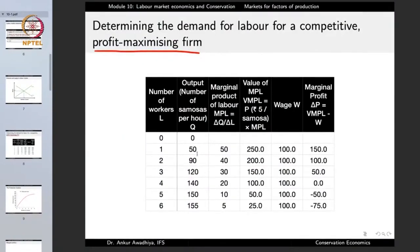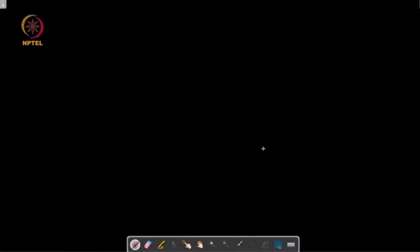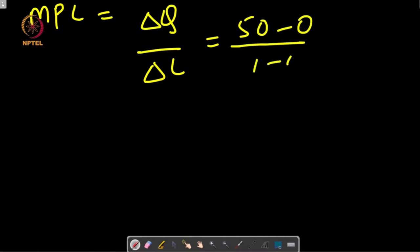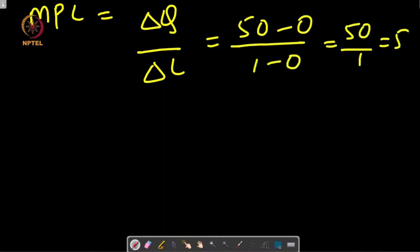From this we can compute the marginal product of the laborer. Marginal product is the change in quantity divided by the change in number of workers (ΔQ/ΔL). When moving from zero to one laborer, the increase is 50, so ΔQ is 50 and ΔL is 1, giving MPL = 50/1 = 50. When increasing from one to two laborers, output increases from 50 to 90, so MPL = (90−50)/(2−1) = 40/1 = 40.